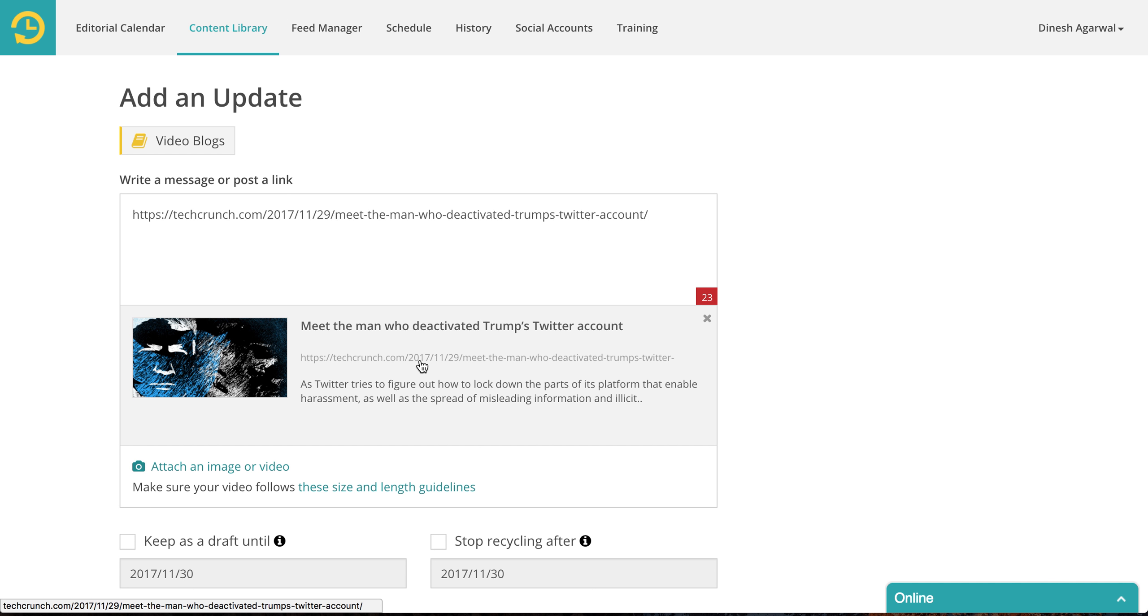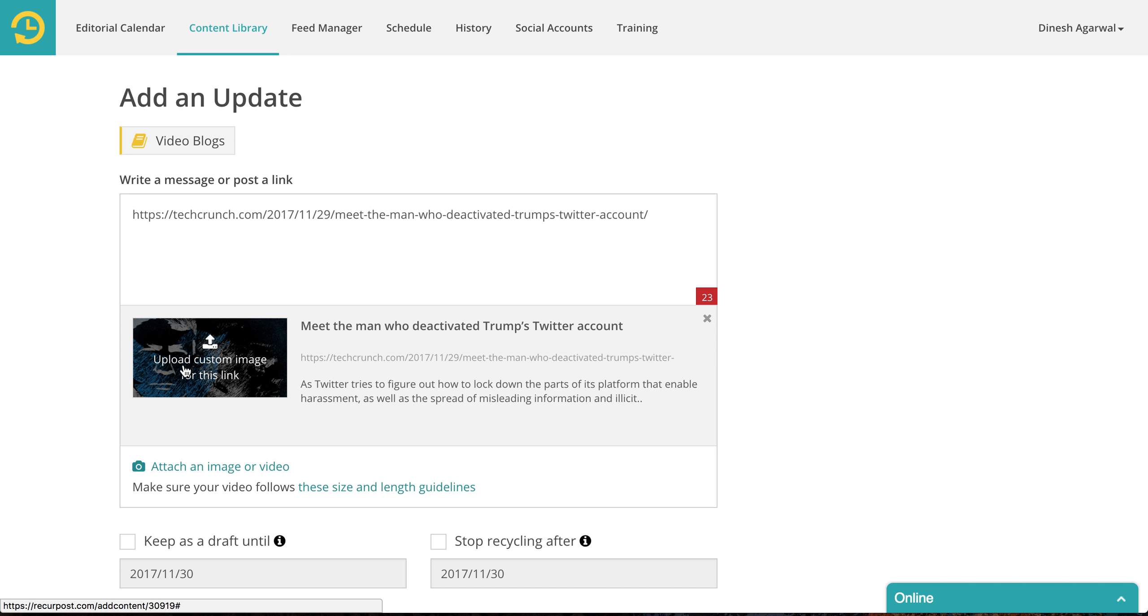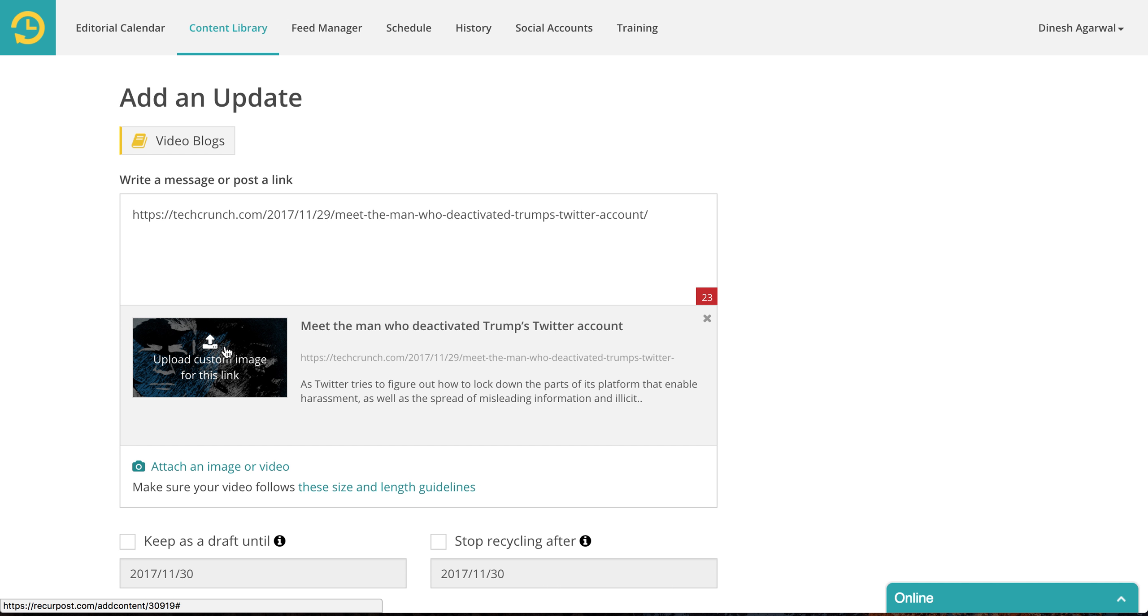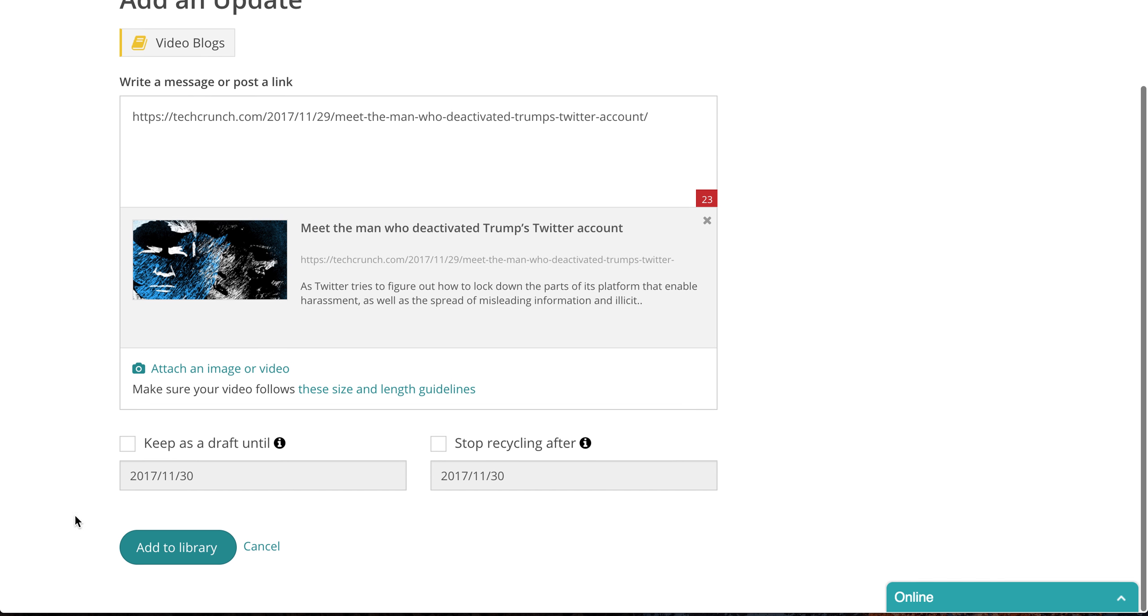So you have the title, you have the URL, you have description, and you have an image. So we let you upload custom image for this link. But recently Facebook has changed their policies and your custom image will not appear on Facebook. Facebook will continue to show the original image, this image. However, for some accounts Facebook allows you to change this picture. If you are one of those lucky ones you can then upload a new image here and that image will be displayed. So you can add this to your library.